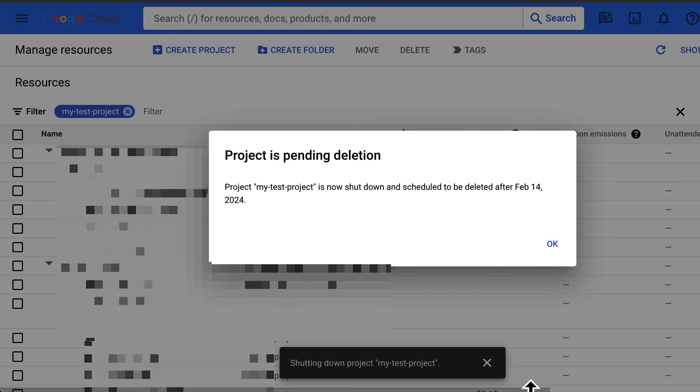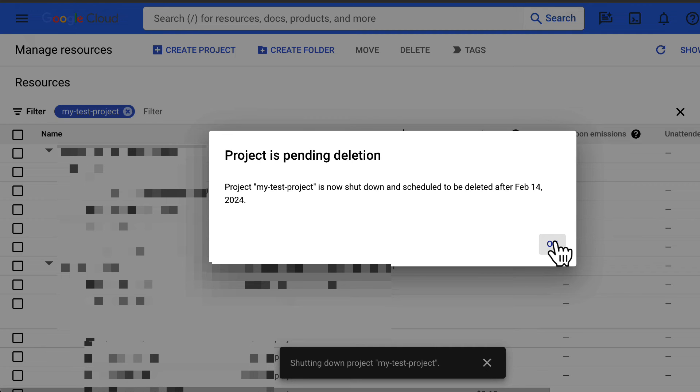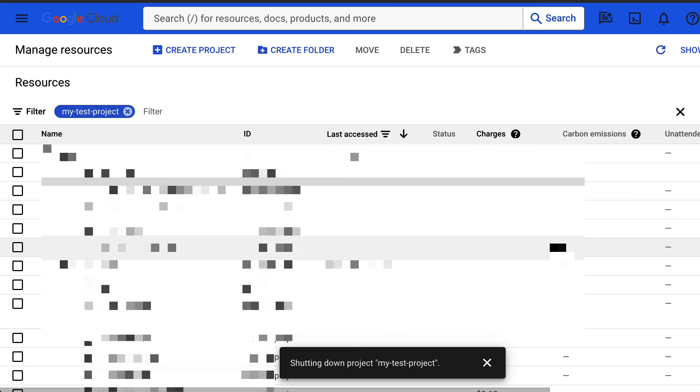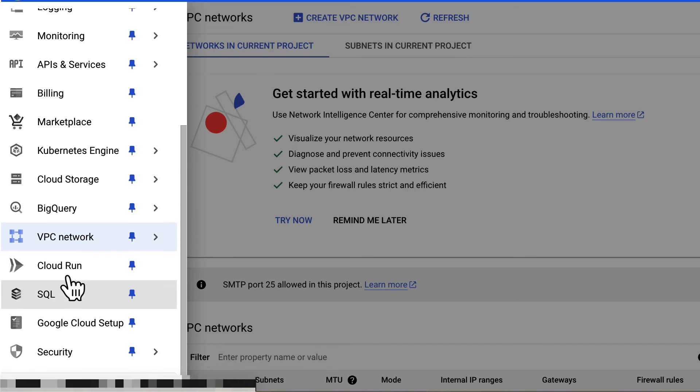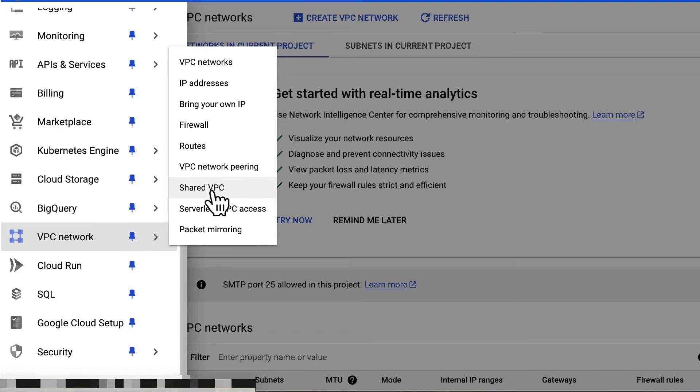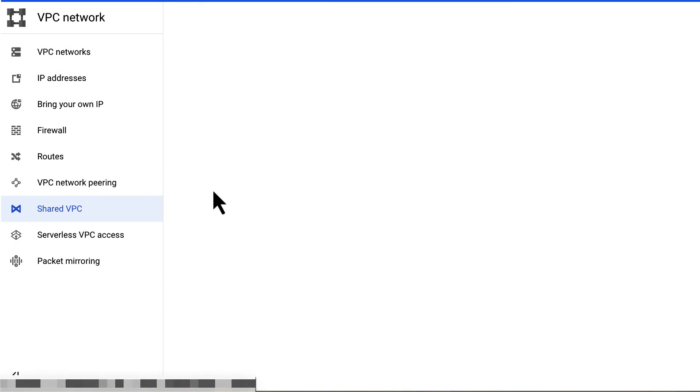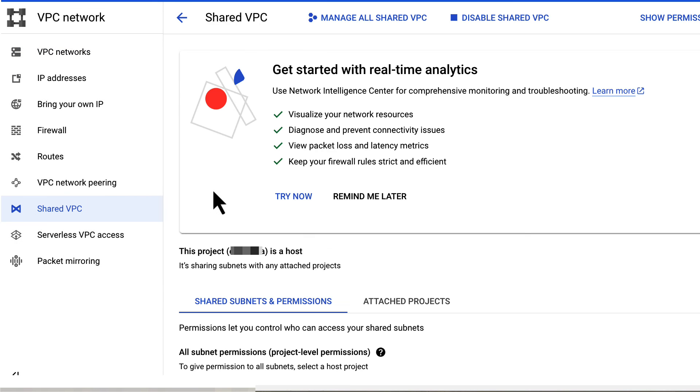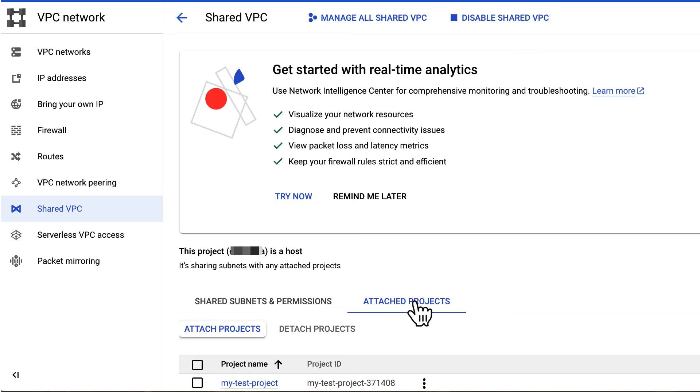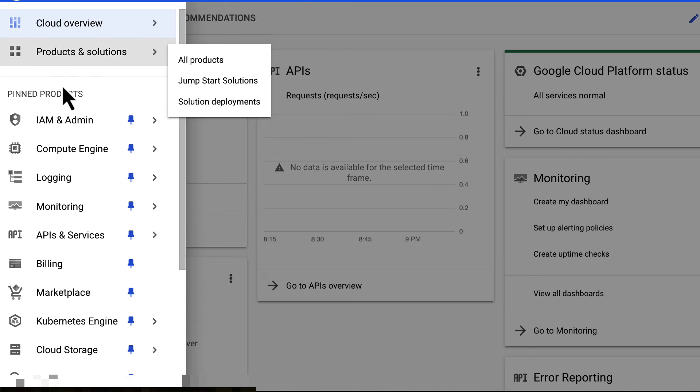Please note, if there is a lien on a project, that project cannot be deleted until the lien is removed. If a project has shared virtual private cloud enabled or has service projects attached, a lien will block the deletion of the project.